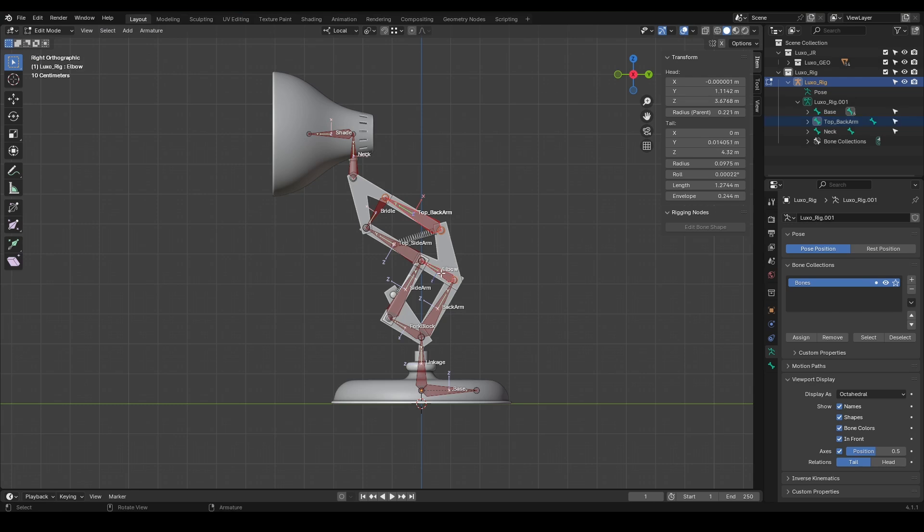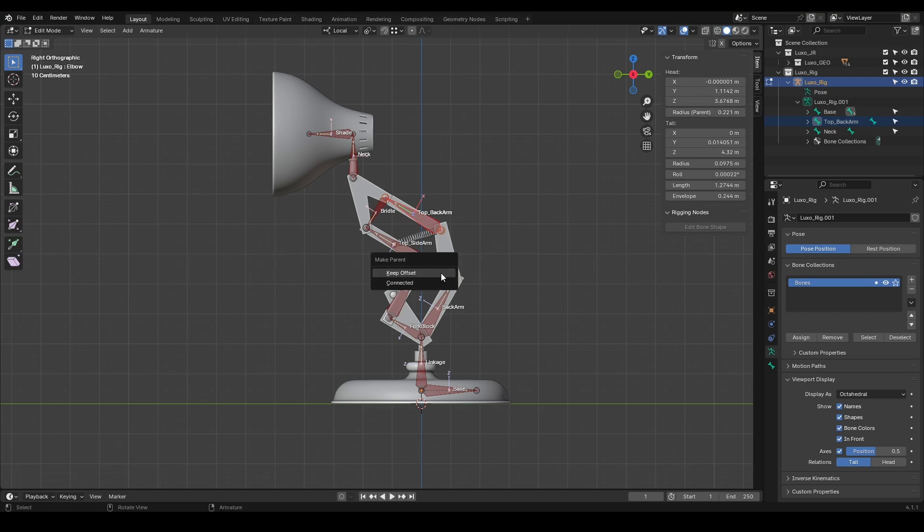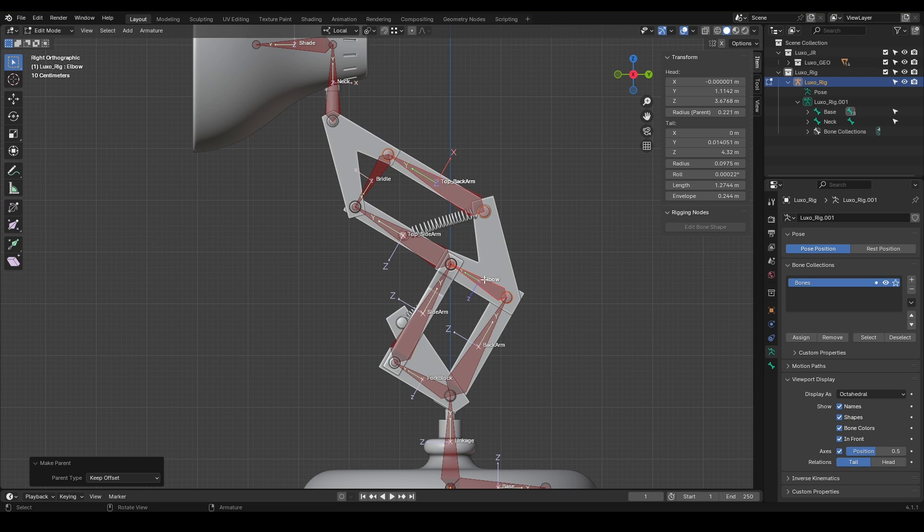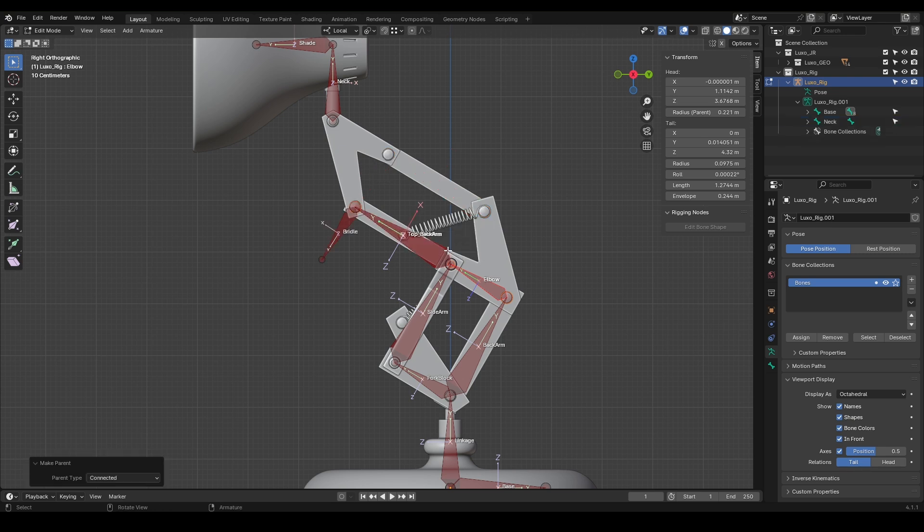Now press Ctrl-P and a window will pop up. It gives us two options. Both options perform the parent-child operation, but with one difference. If you choose keep offset, the top backarm is going to stay in its current position and become the child of the elbow. But if you choose connect, as you can see, the head of top backarm is going to snap to the tail of the elbow.